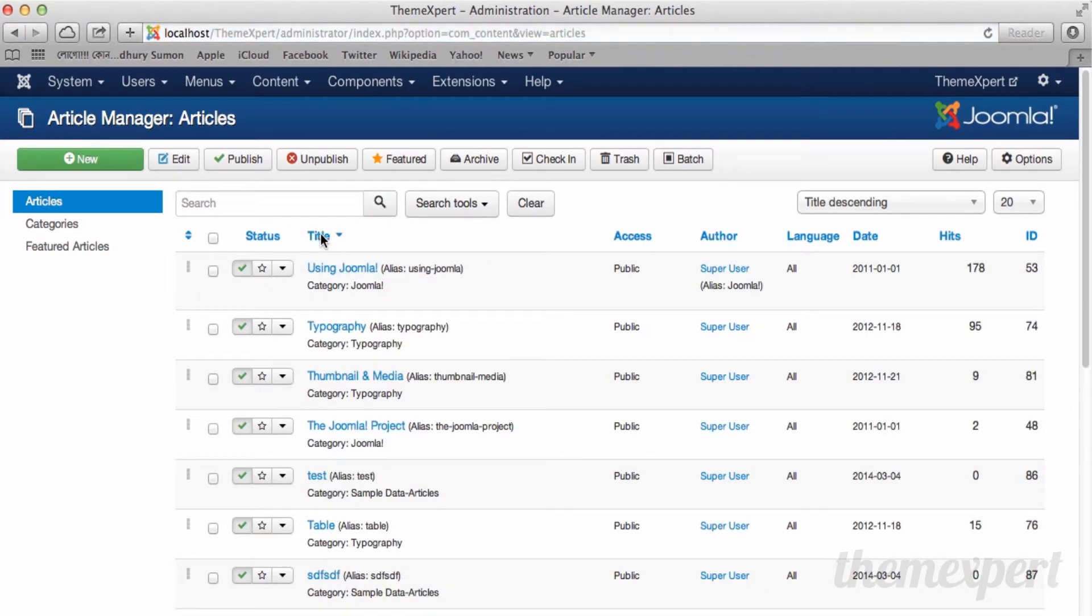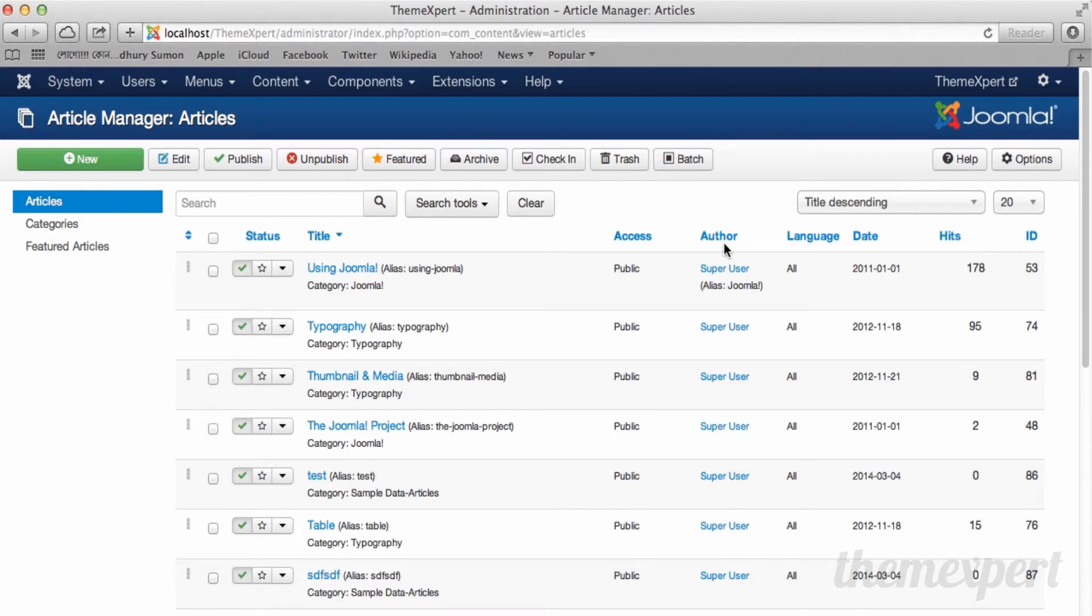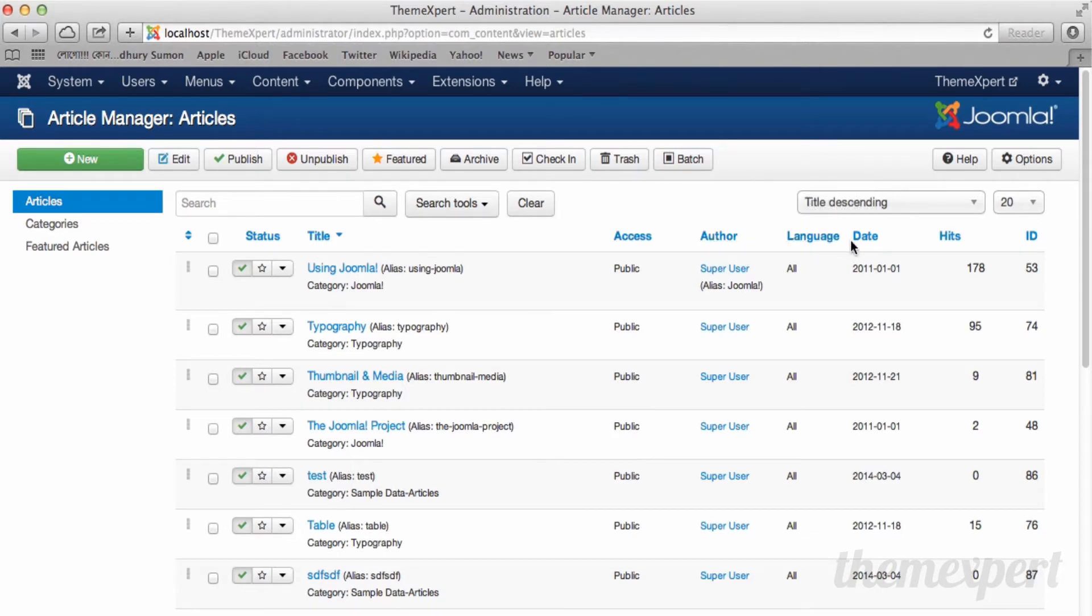If you want to see articles listed in access ascending order, author ascending order, or date ascending order, repeat the same steps as I did.